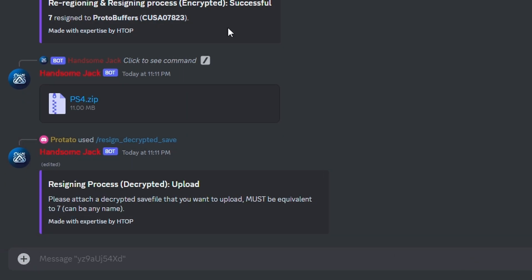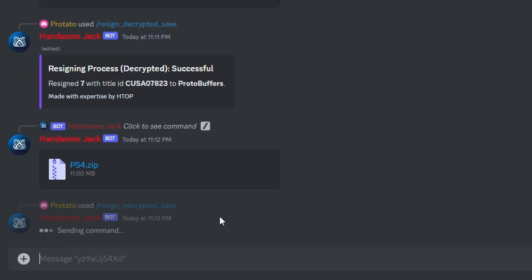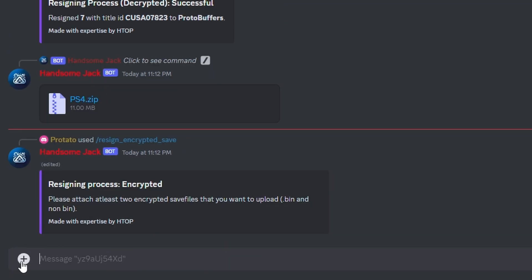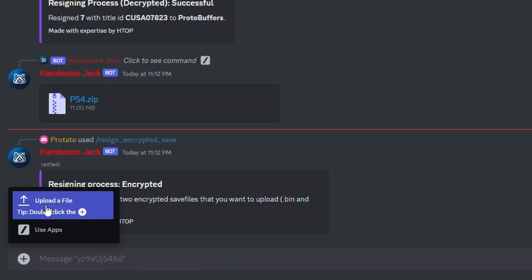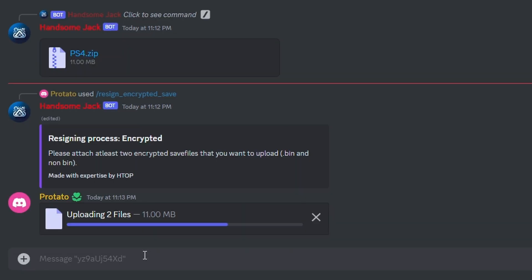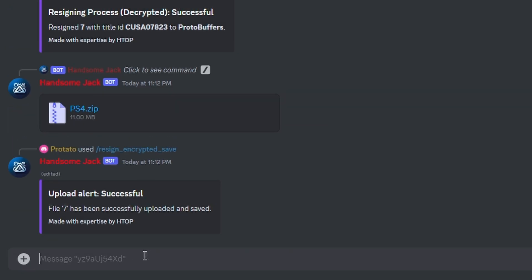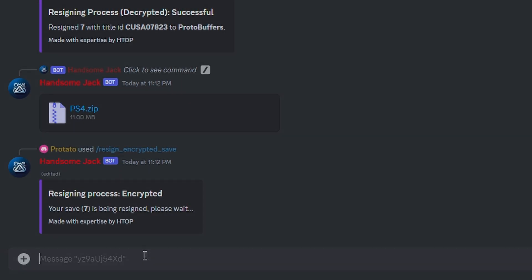Finally is the resign encrypted save, which resigns other players' saves to your PSN account. Just enter your PSN account and then drag and drop the save and save.bin of the encrypted save that you want to resign to your account.